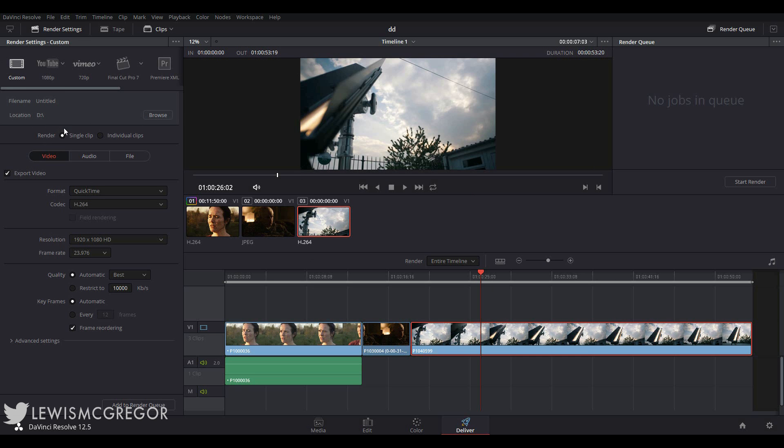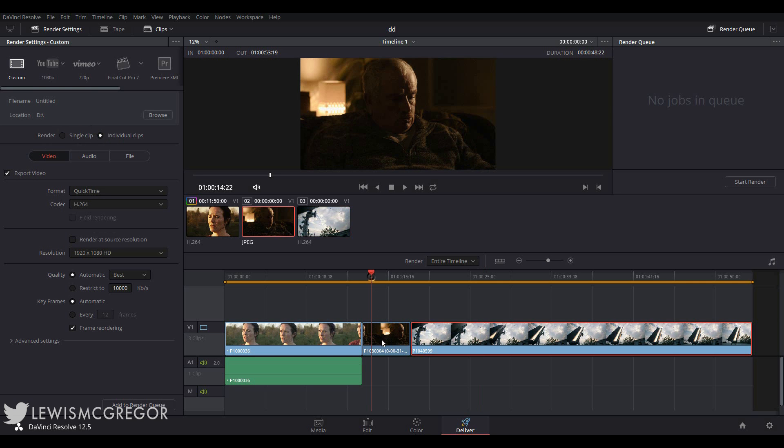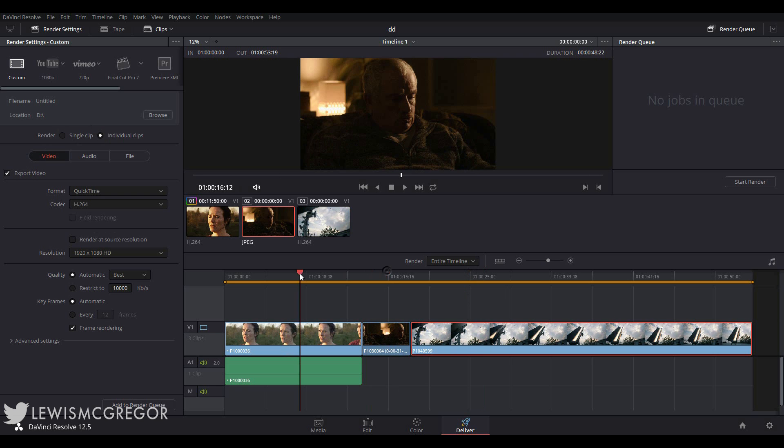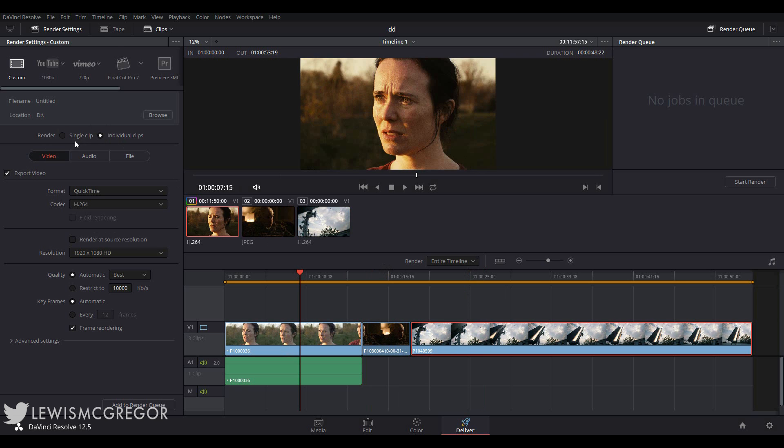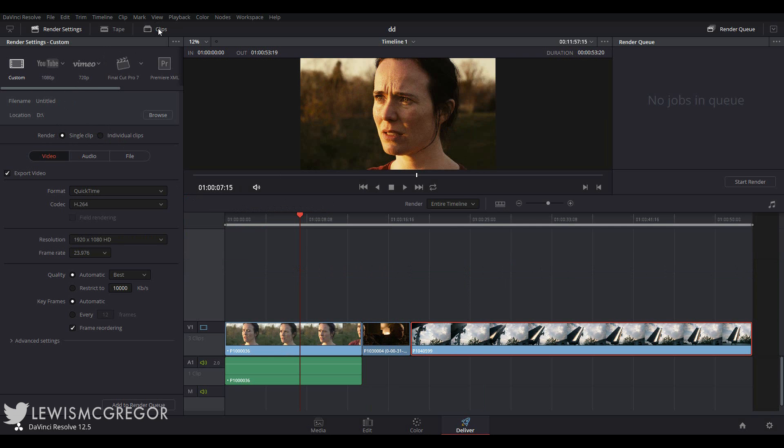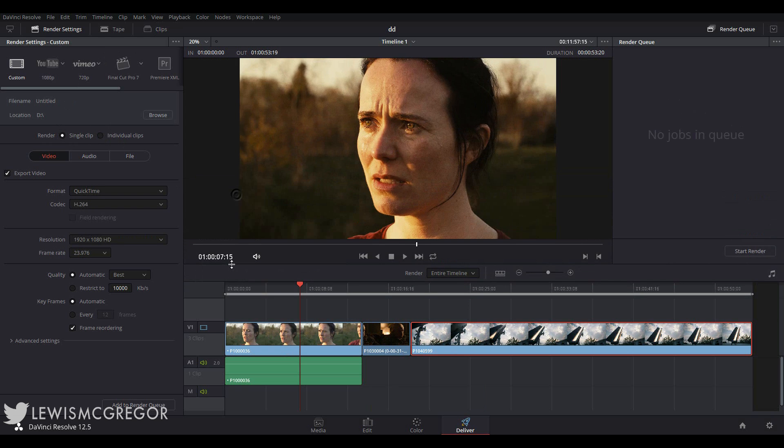If you select individual clips, Resolve will render out multiple clips based on how many clips there are in your selected timeline range. So we have three clips in my timeline. If we were to choose this setting and add the timeline to the render queue, we'd get three rendered clips. Speaks for itself.